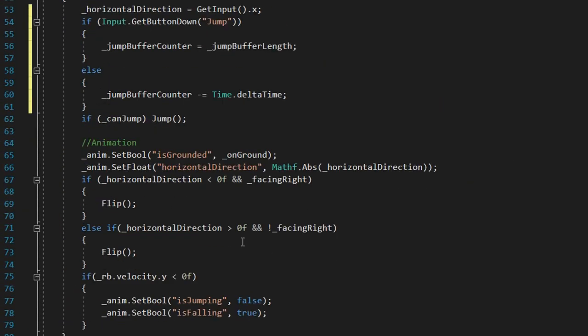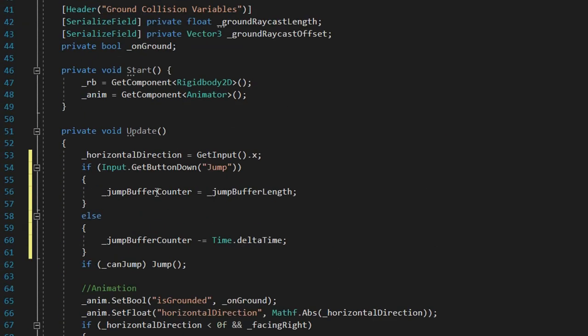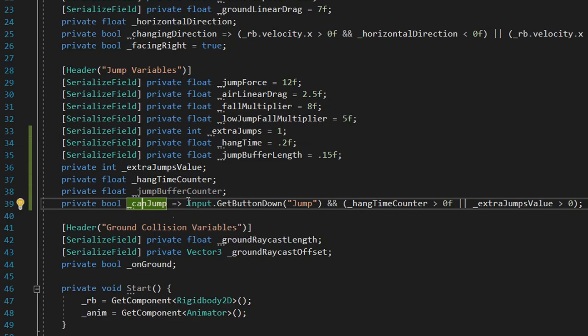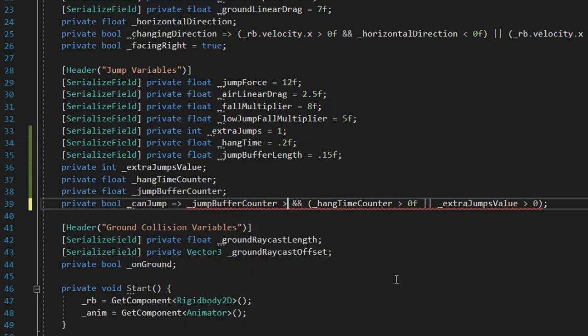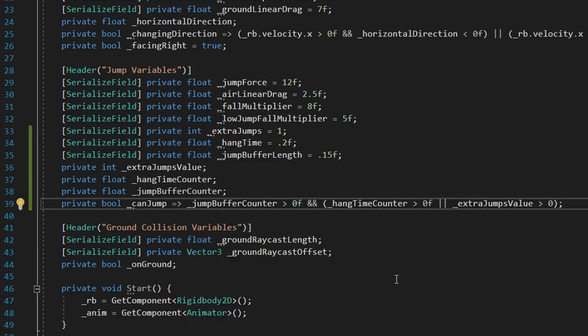And instead of checking if we press the jump button, we'll check if jump buffer counter is higher than 0. And now, we have jump buffer.